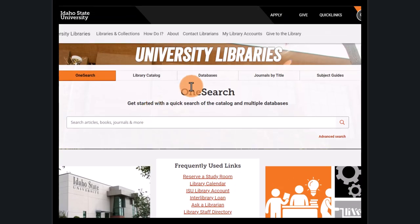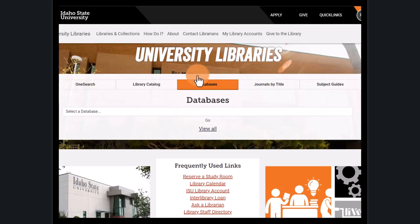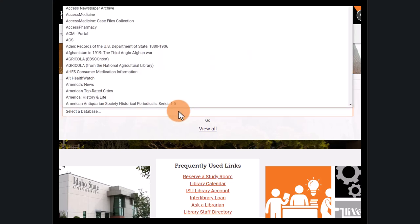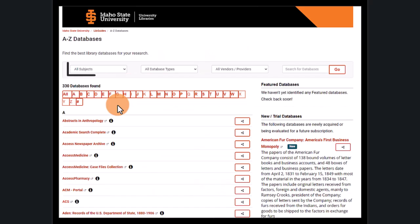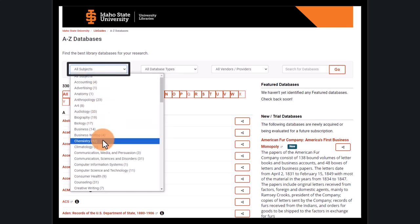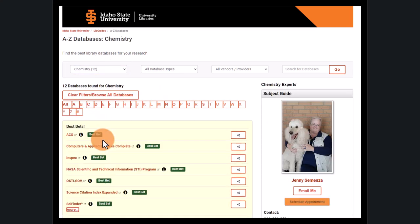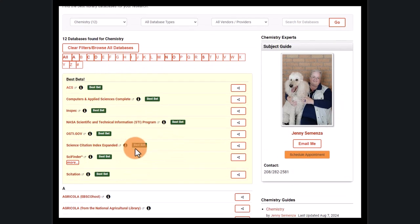Now let's move to the databases tab. These are collections of information organized by topic, such as nursing, history, and biology. If we know which database we want, we can browse for it here. If not, click View All and select by subject. For example, let's choose chemistry. This approach will bring up the most reputable databases for that subject, and you can click on a link to dive into your research.